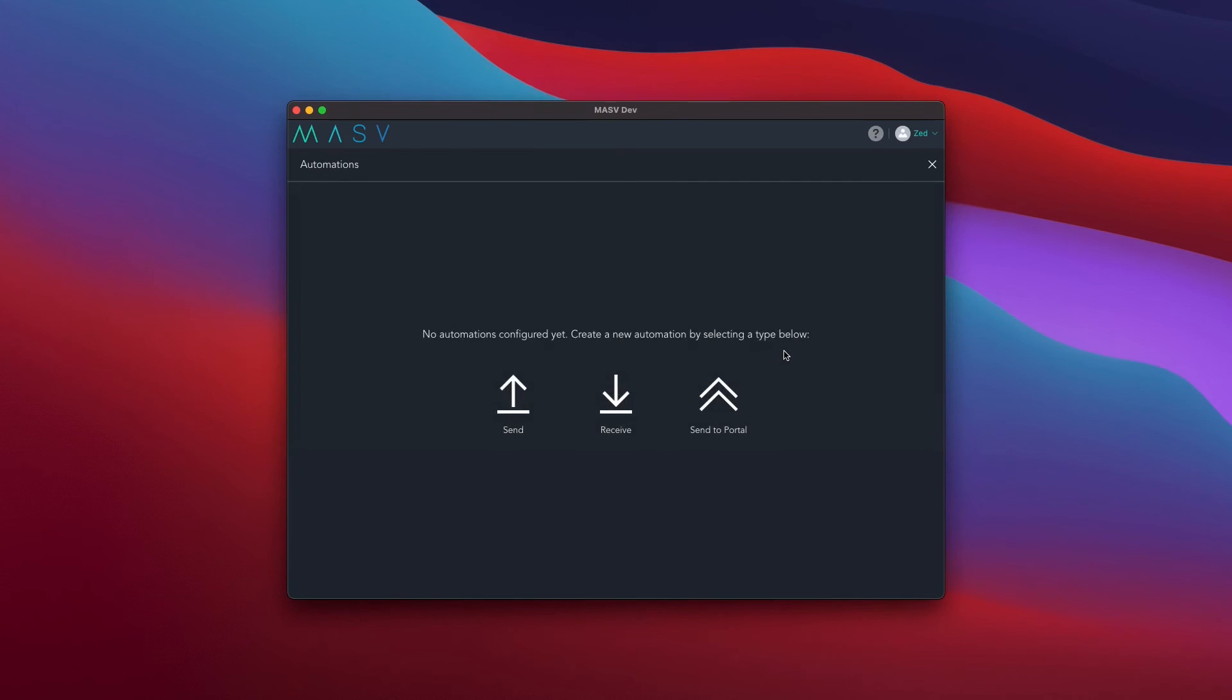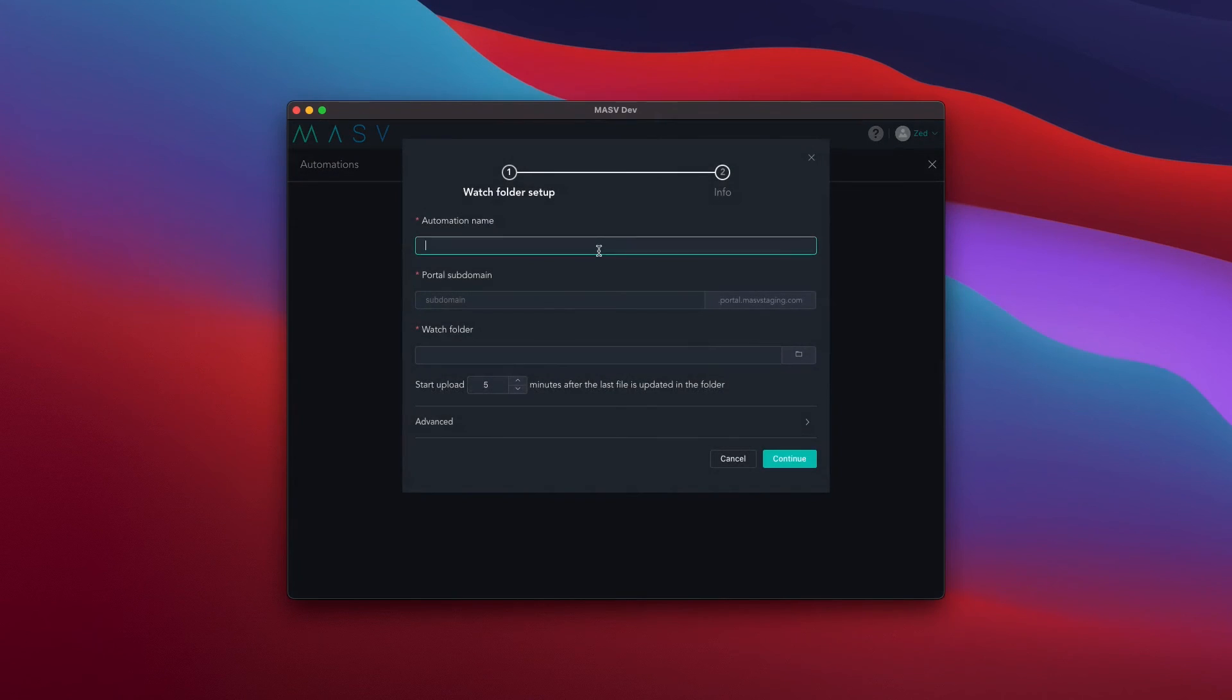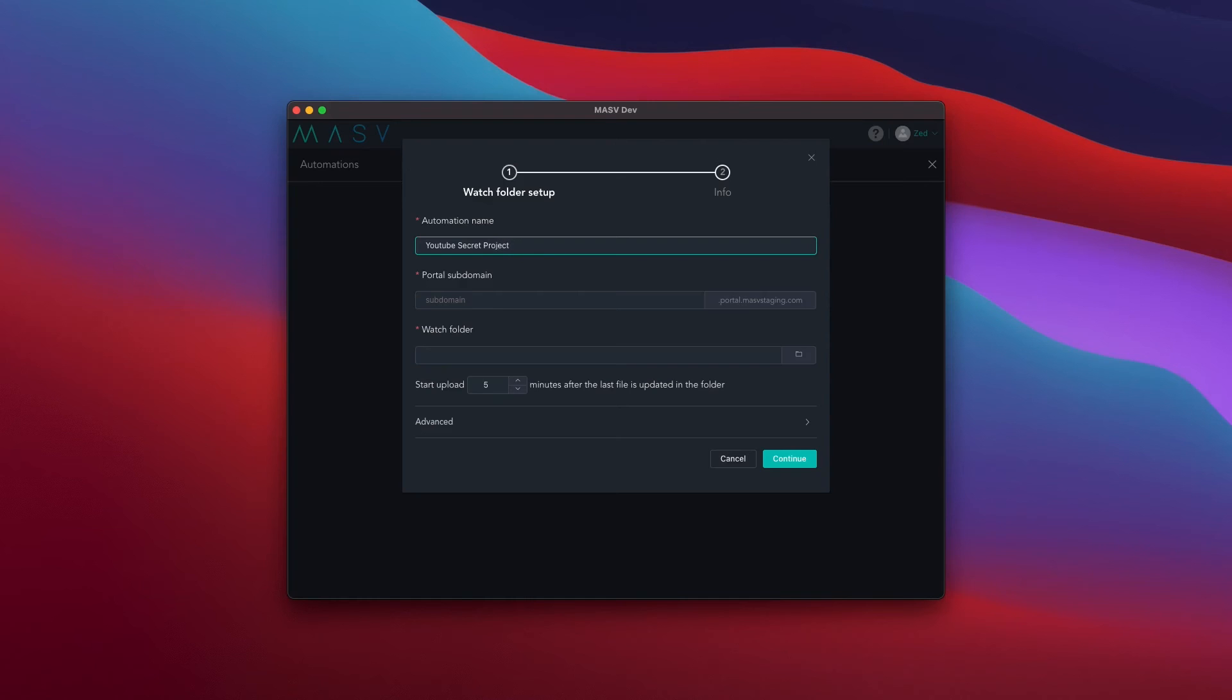Next, press the Send to Portal button. From here, give the automation a name and enter the portal subdomain. Next, select the folder you would like the Massive app to watch. You can choose how often you would like the Massive app to check that watch folder for new stuff.